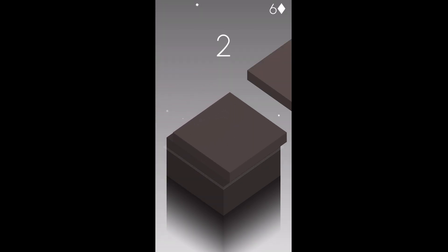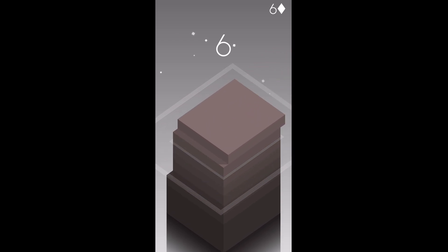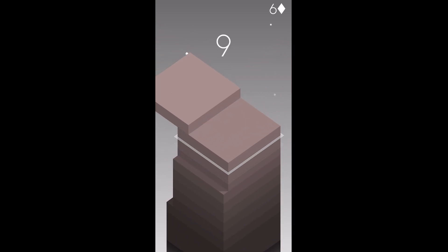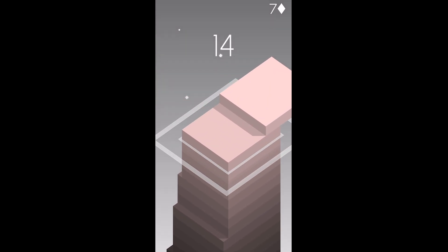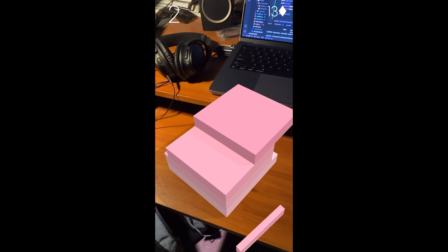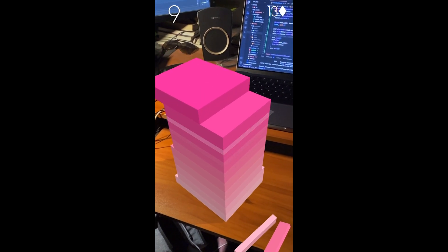Some of you will remember this mobile game called Stack, where your object is to stack thin blocks on top of each other as high as you can go. If your block is just a little bit off, that part falls down. Some of you may even know that there was an AR version of this game — the premise is the same, with the gimmick that the stack could now live in the real world with you. It's a cool waste of time if you like games like that.